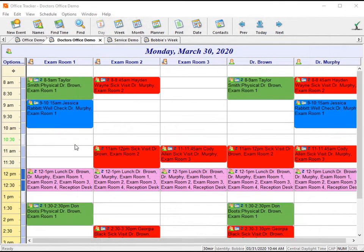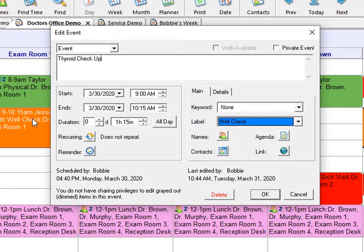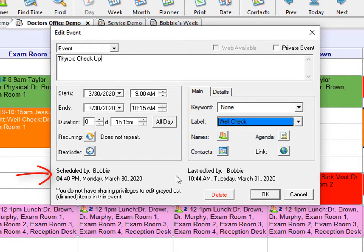Office Tracker helps you keep track of who scheduled the event as well as the last user to edit the event. When you open an existing event, at the bottom on the left, you will see scheduled by and the time and day. If the event has been edited, on the right, you will see edited by and the time and date as well.